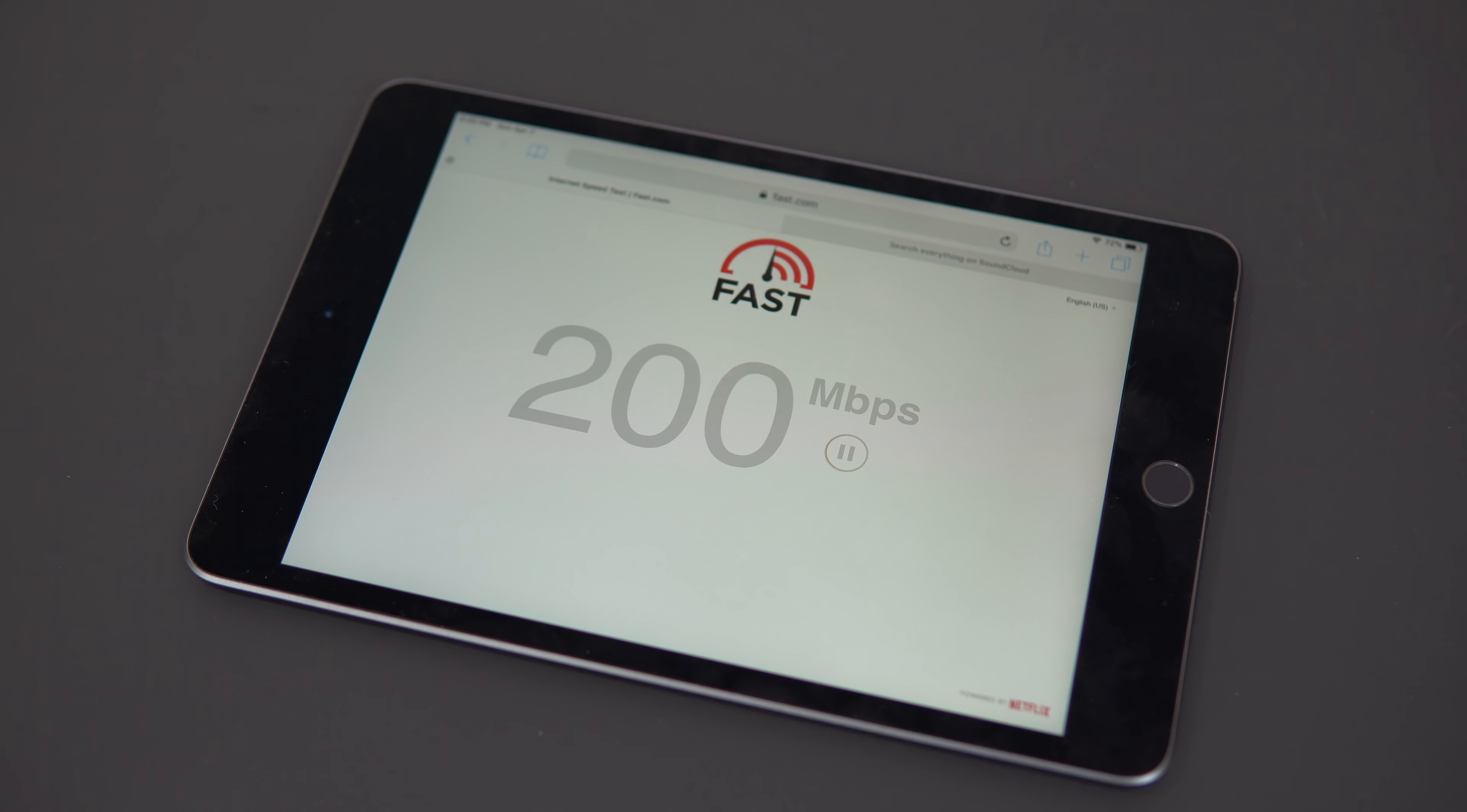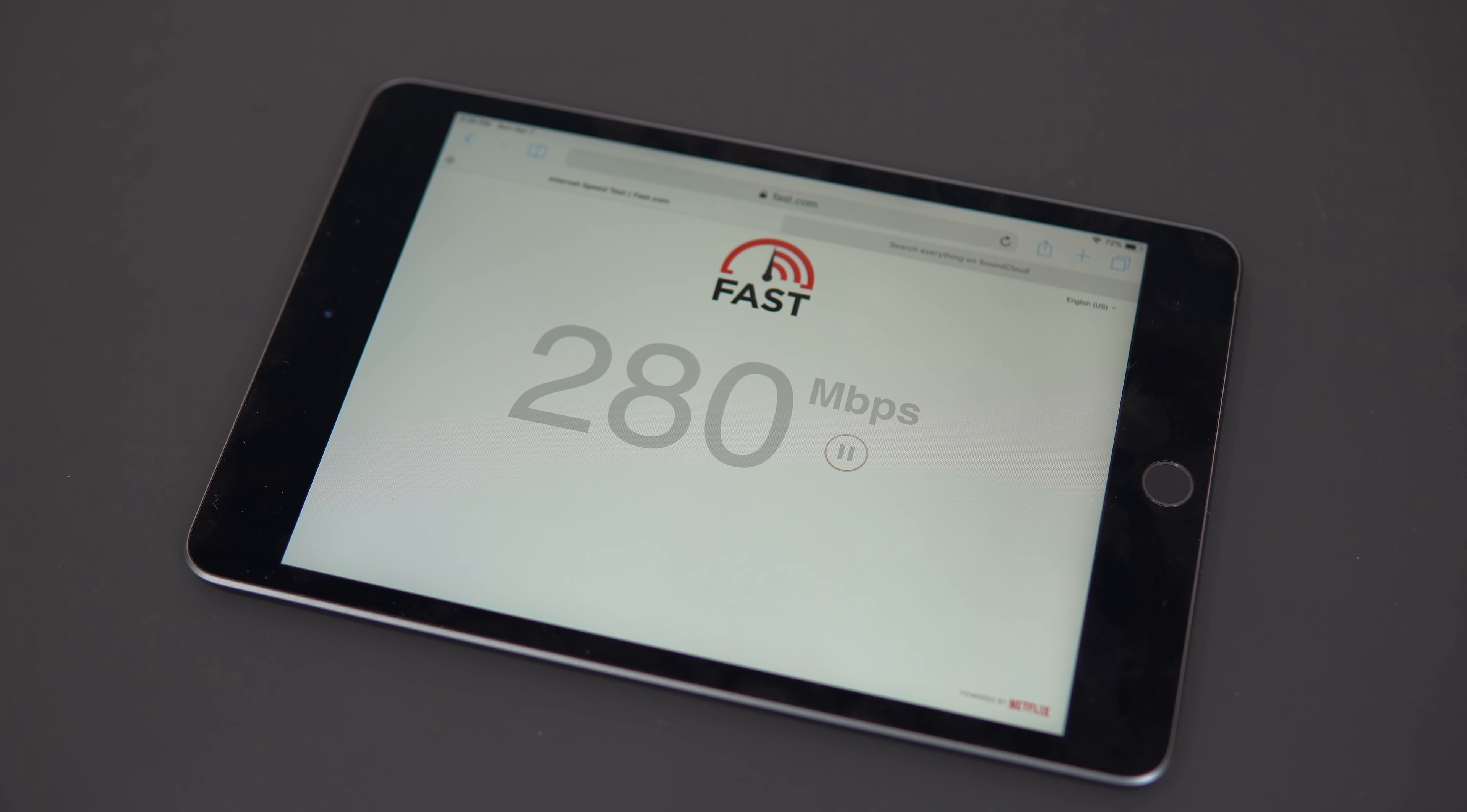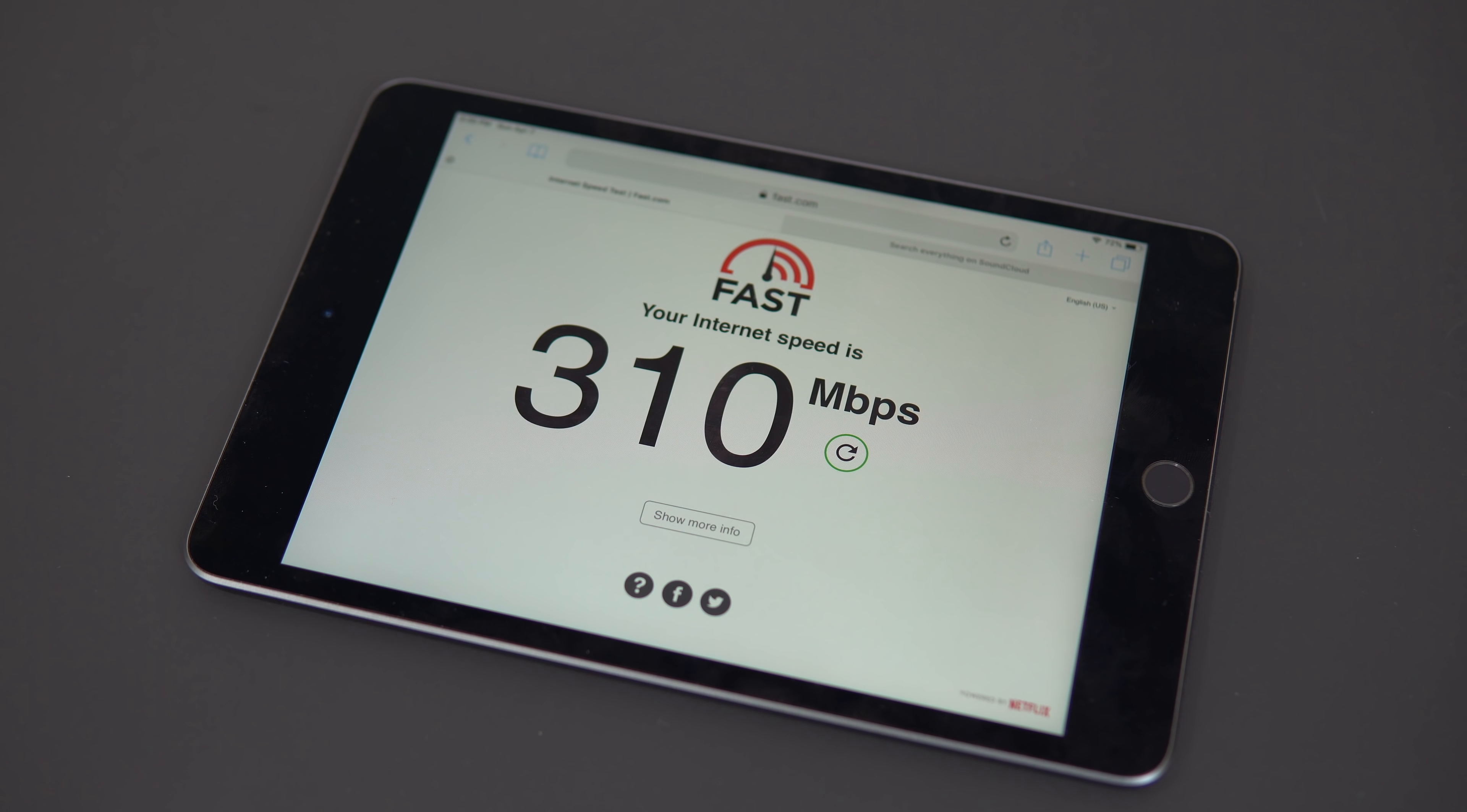It's able to max out my internet, which it's not crazy fast, but 300 is probably good enough for whatever you're doing on a tablet, right?